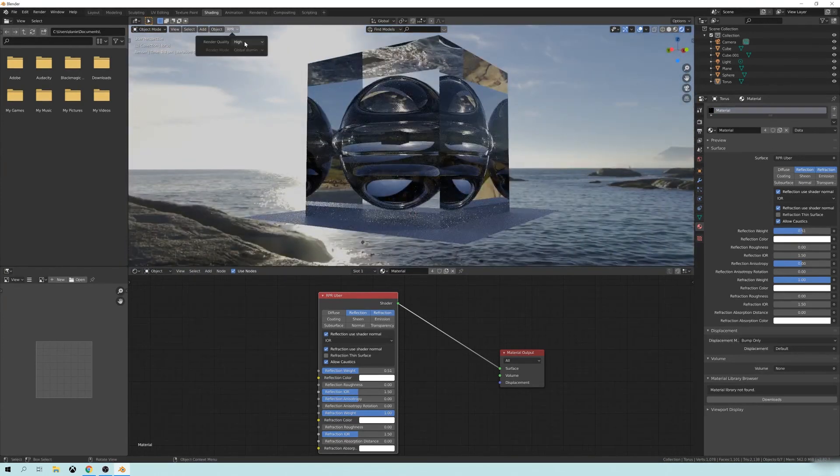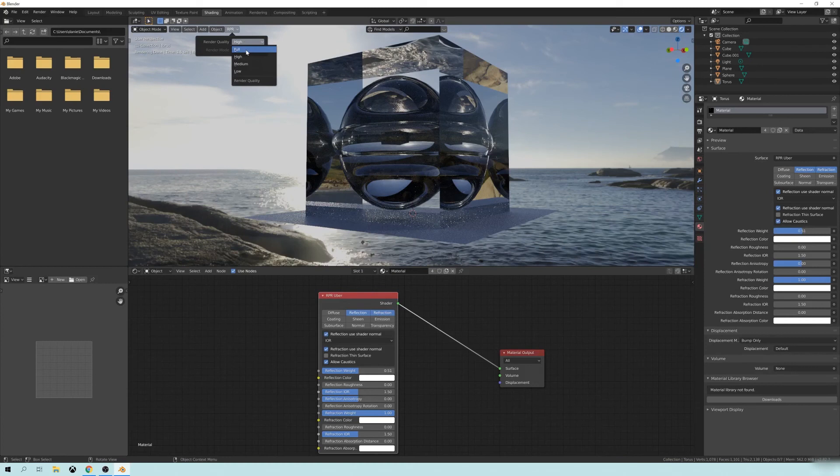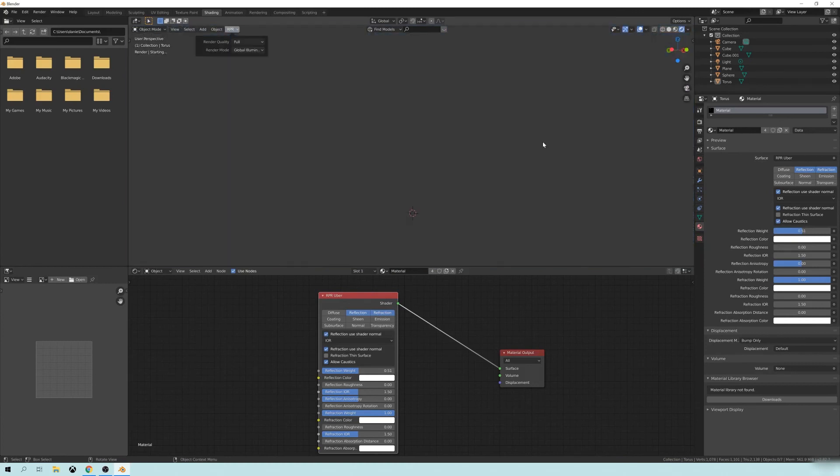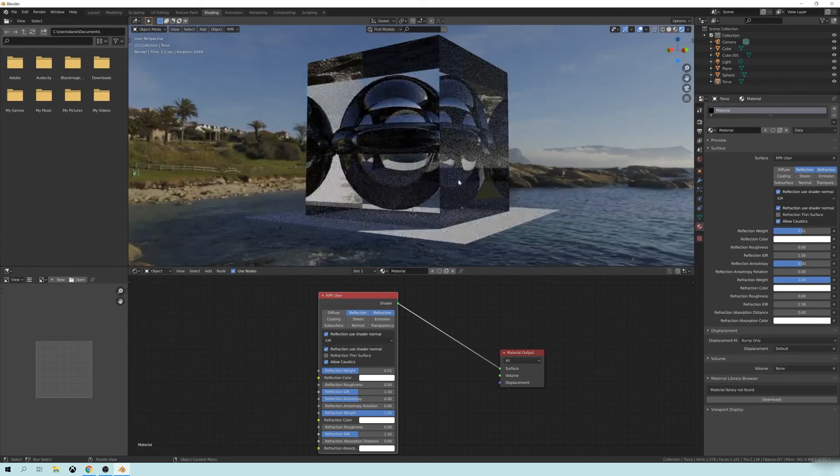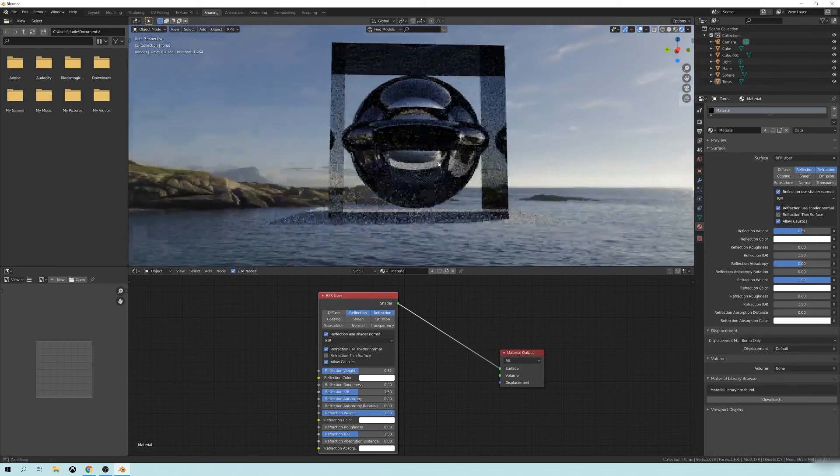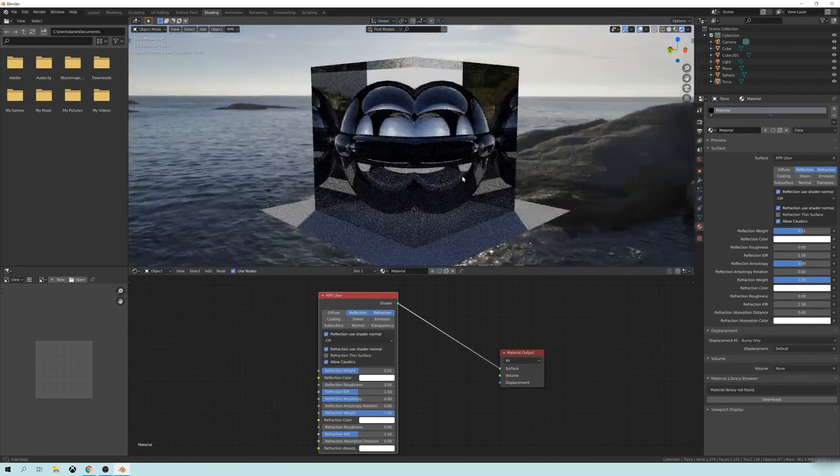And then if I change this to full, there's even more of that detail in there.